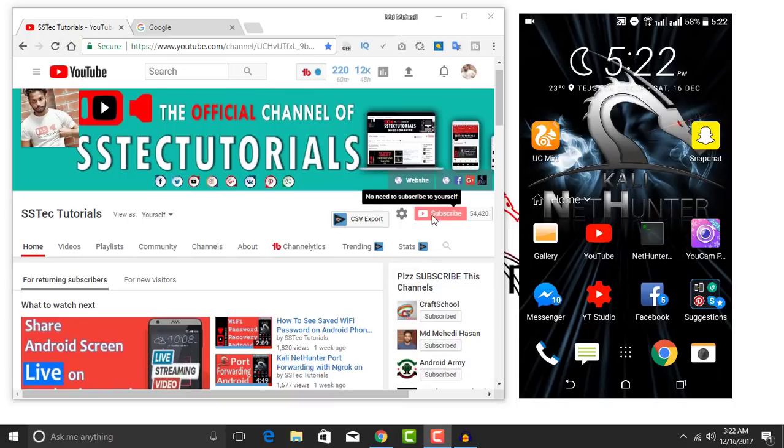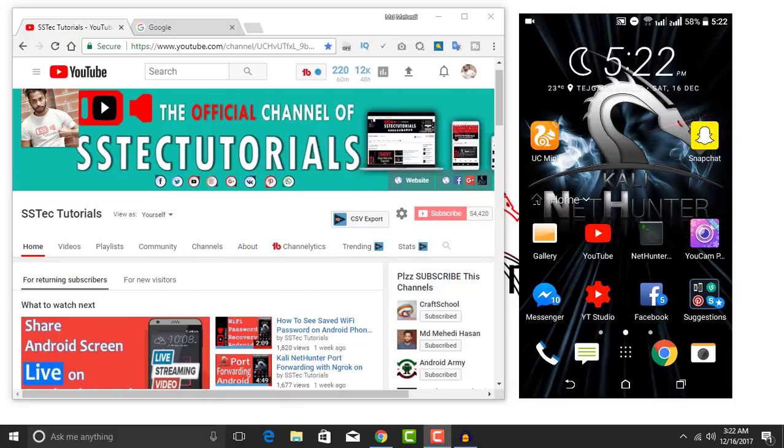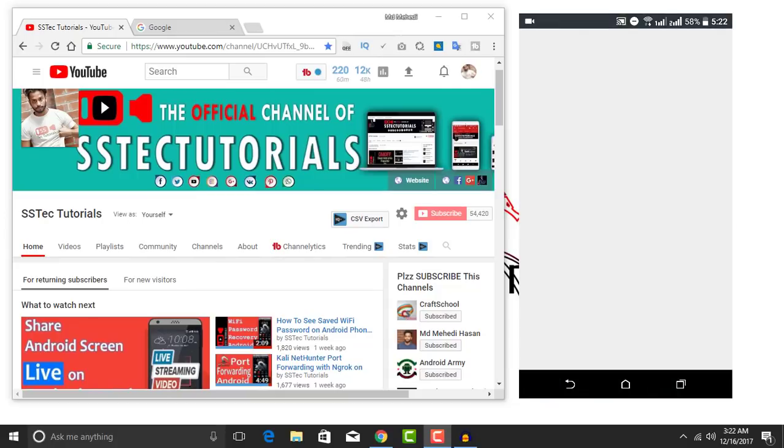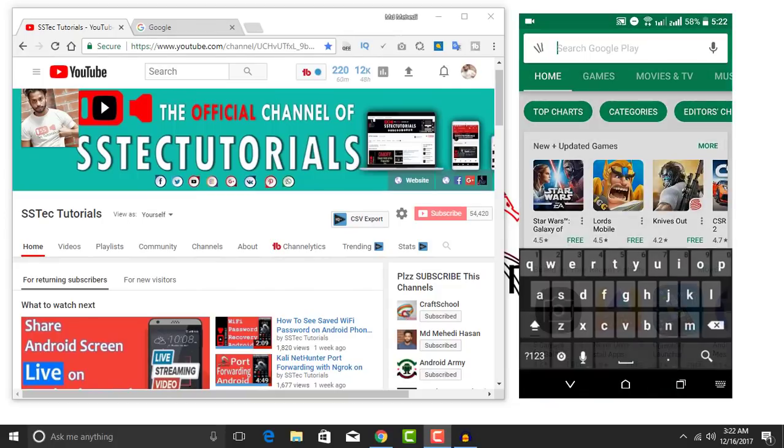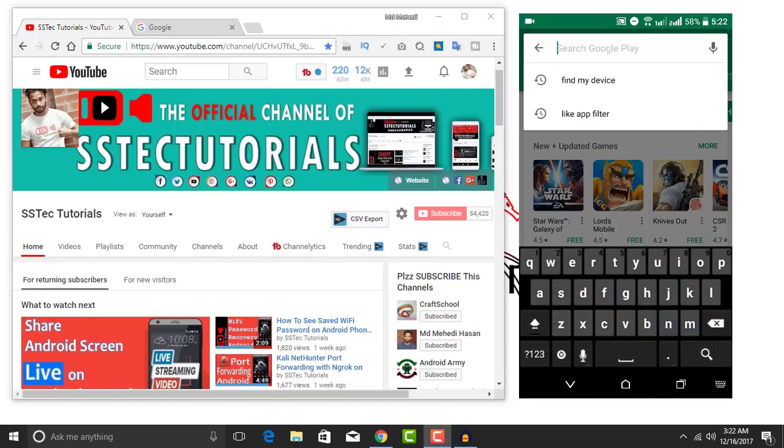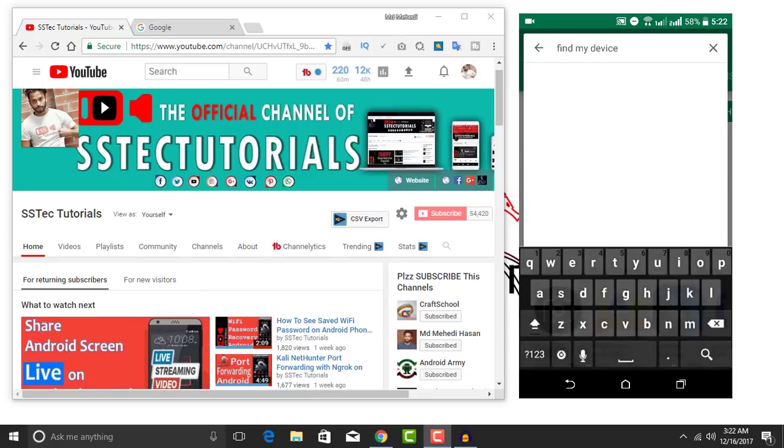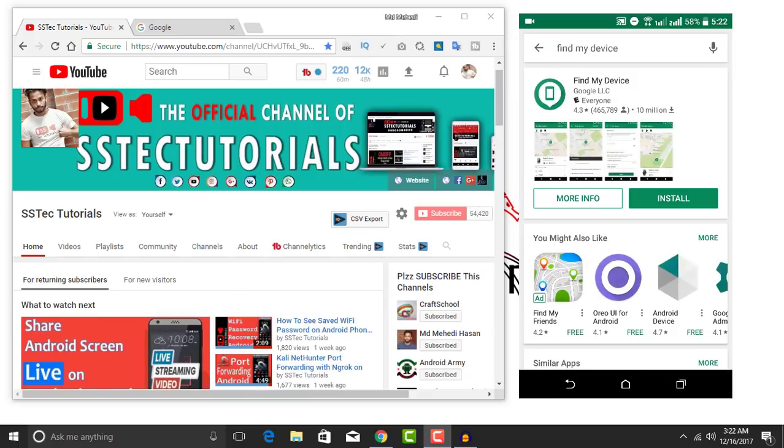Okay, now open up the Play Store on your Android device and search here for the app name Find My Device.